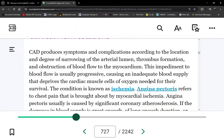The three acute coronary syndromes are unstable angina, non-ST elevation MI, and ST elevation MI. Angina pectoris — also called chronic stable angina — is not one of the three acute coronary syndromes and is not a heart attack. The patient has coronary artery disease with atherosclerosis, meaning one or more coronary arteries already have plaque formation.